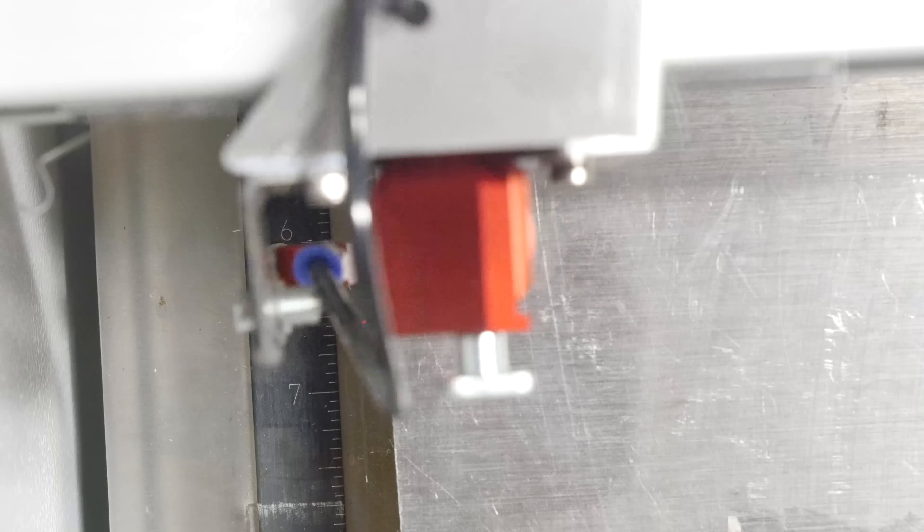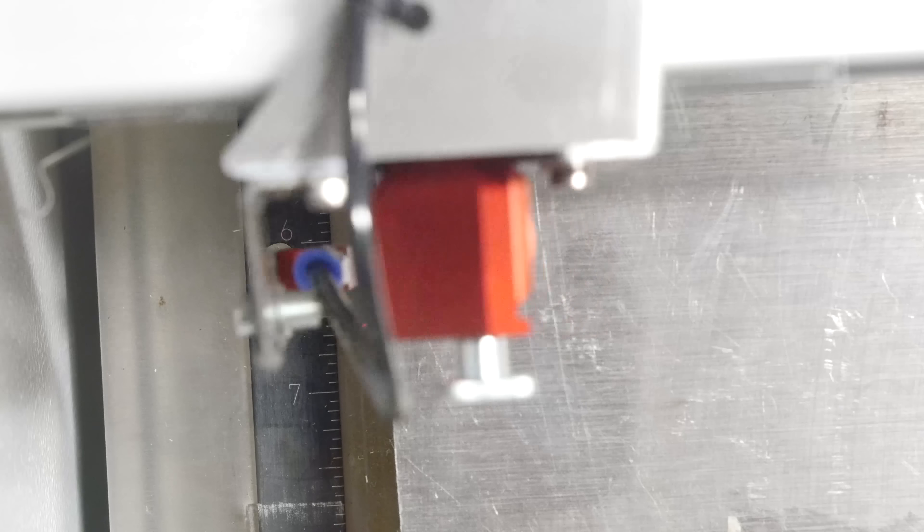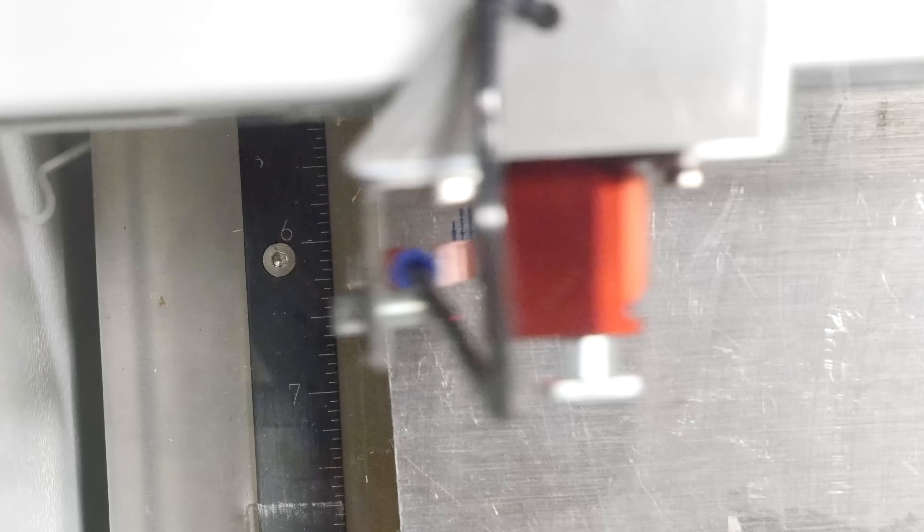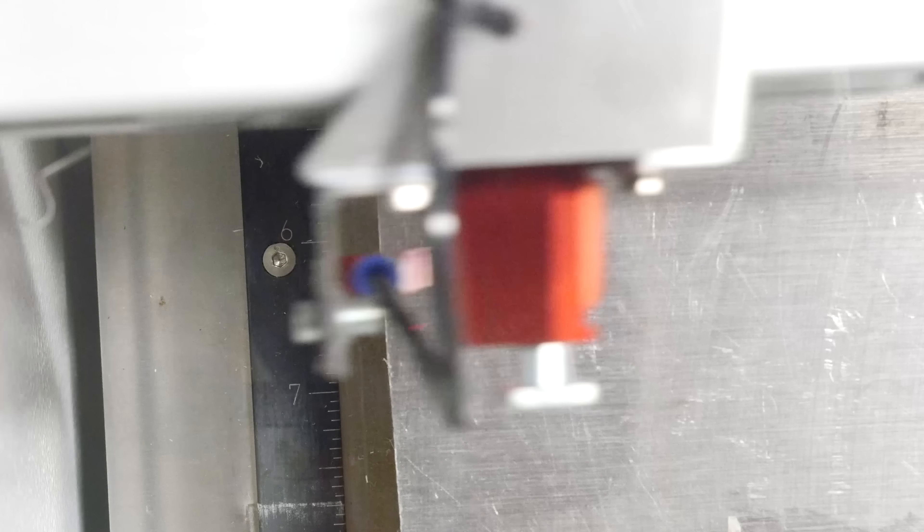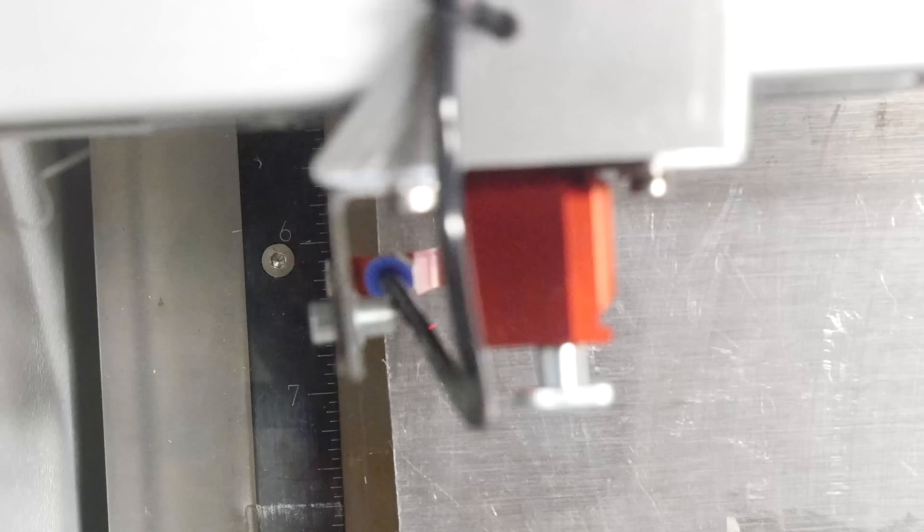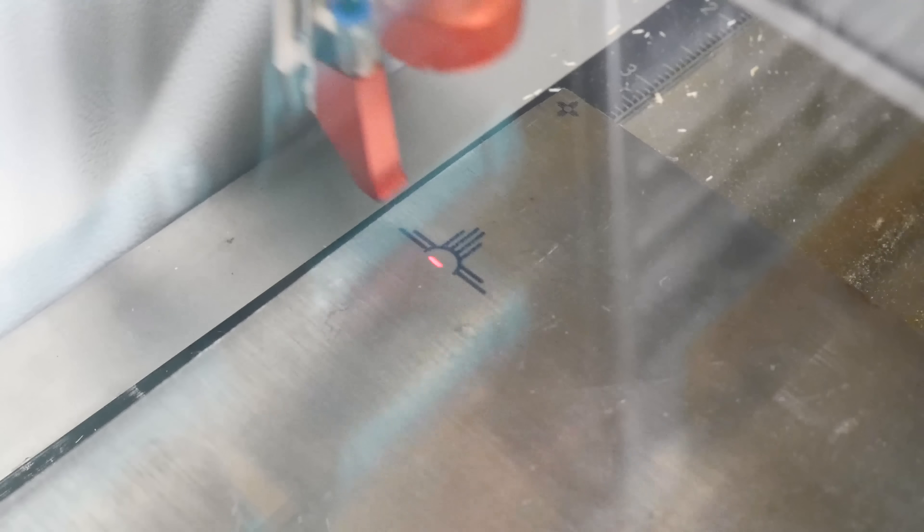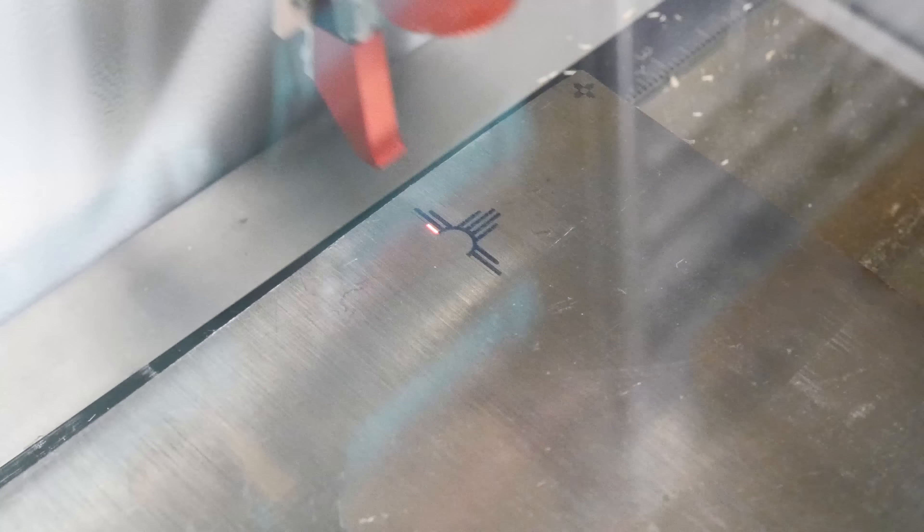So I've got a piece of 6-4 titanium down in the bed there and I'm putting a mark on it. As you can see, it's actually going at a pretty good clip. This would be a really cool thing to put a permanent mark on anything made out of titanium, logo or whatever.